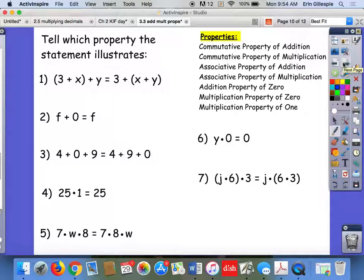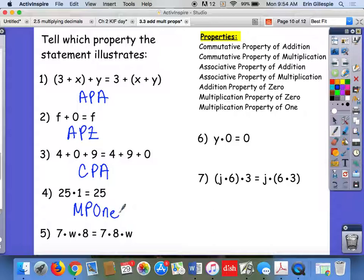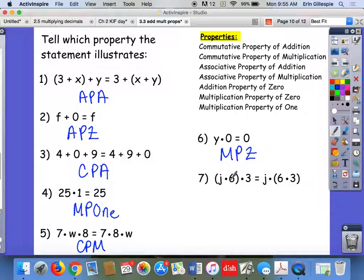Pause and see if you can figure out the correct properties, then I'll give you the answers. First: 3 plus x plus y equals 3 plus x plus y — same order, grouping changed, so that's the associative property of addition. Second: f plus 0 equals f — that's the addition property of zero. Third: 4 plus 0 plus 9 equals 4 plus 9 plus 0 — order changed, so that's the commutative property of addition. Fourth: 25 times 1 equals 25 — multiplication property of 1. Fifth: 7 times W times 8 equals 7 times 8 times W — order changed in multiplication, so that's the commutative property of multiplication. Sixth: y times 0 equals 0 — multiplication property of zero. And last: j times 6 times 3 equals j times 6 times 3 with changed grouping — that's the associative property of multiplication.